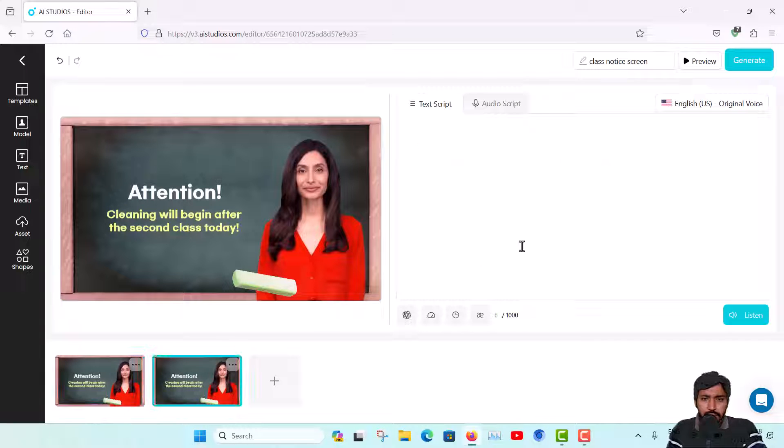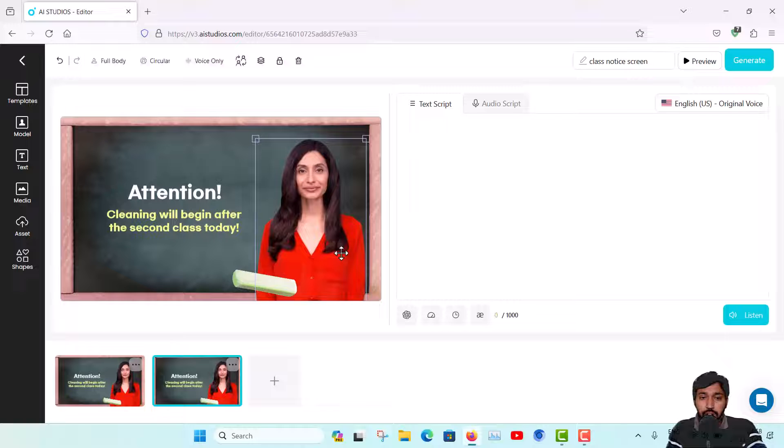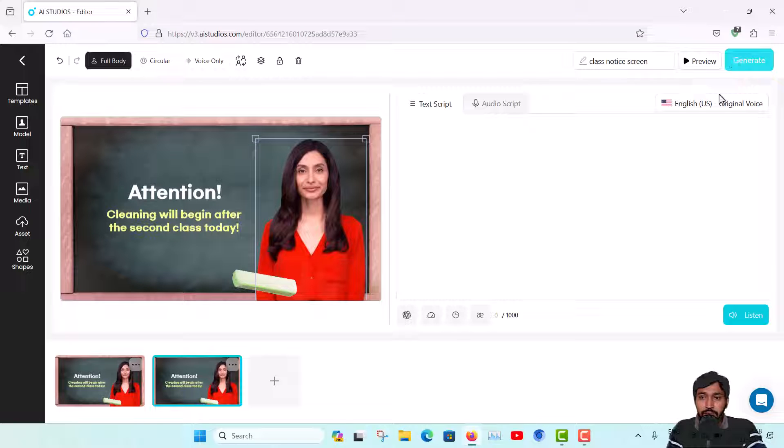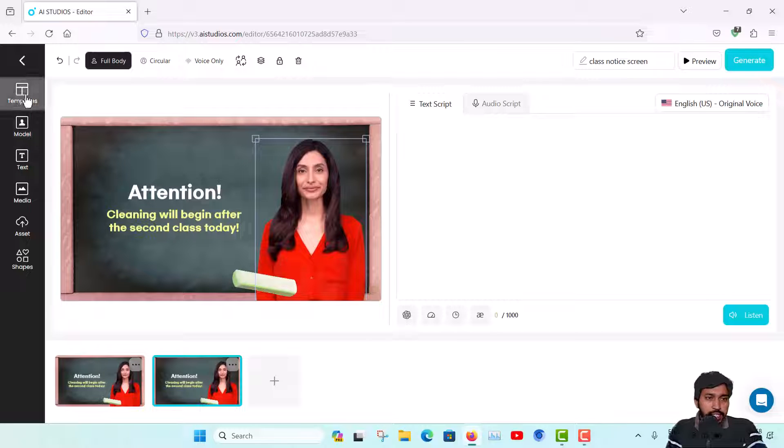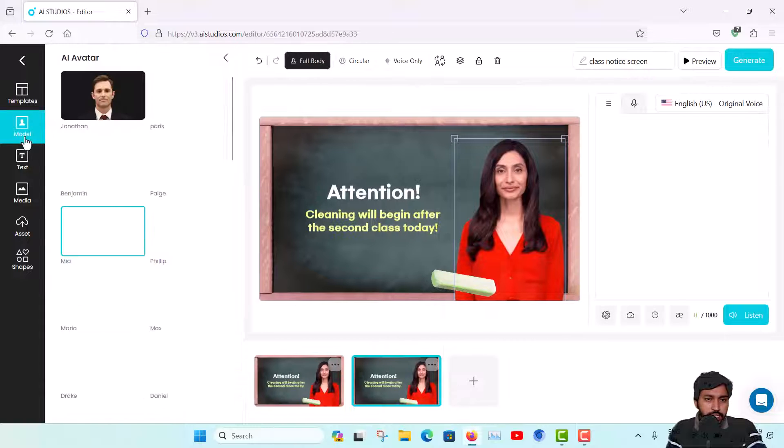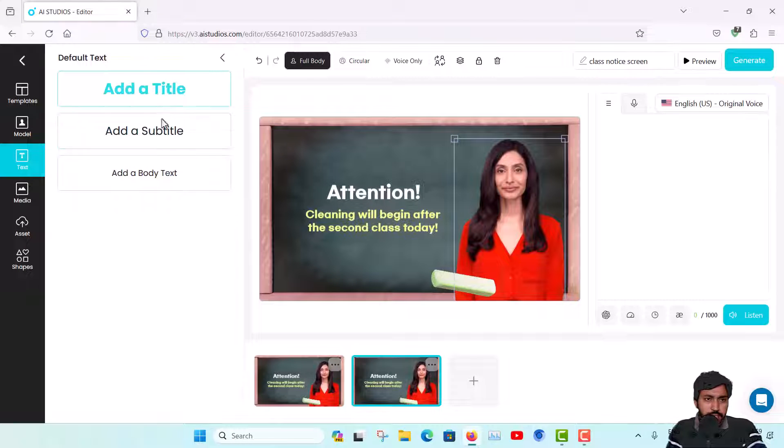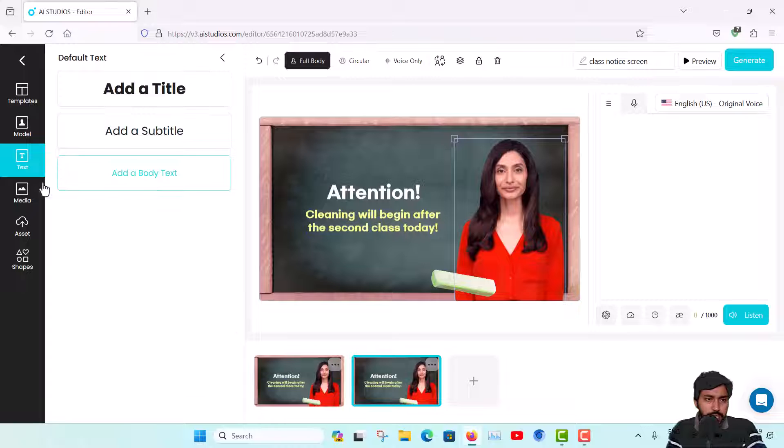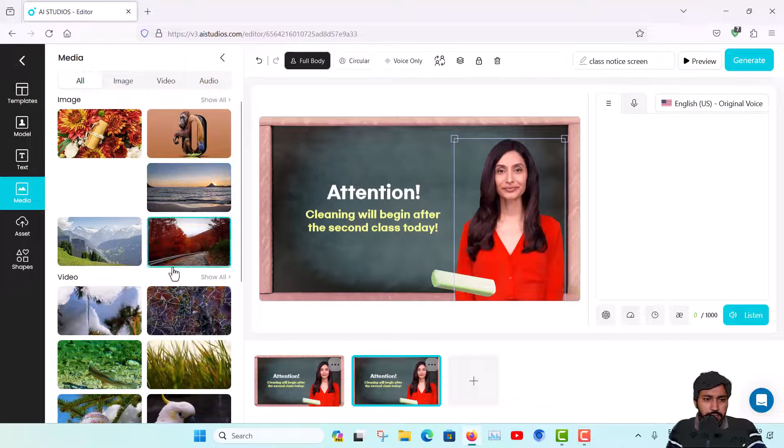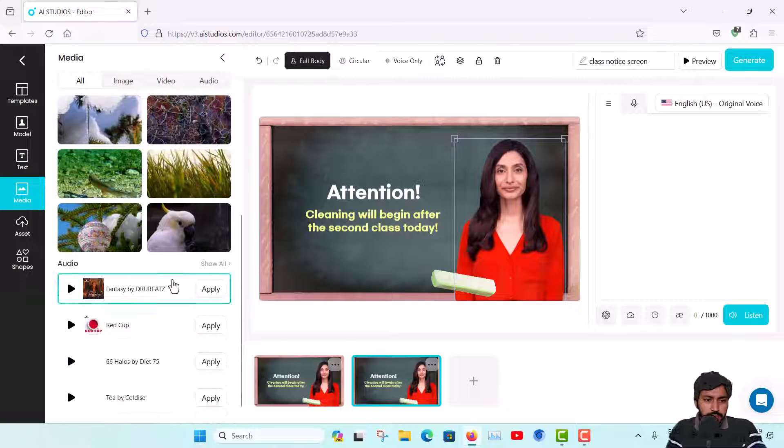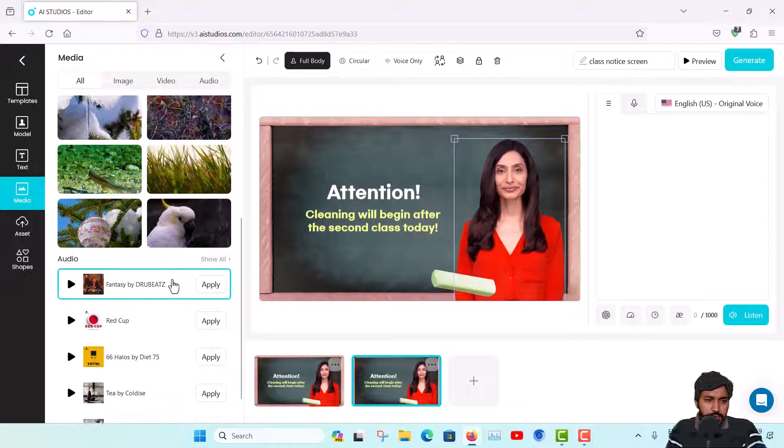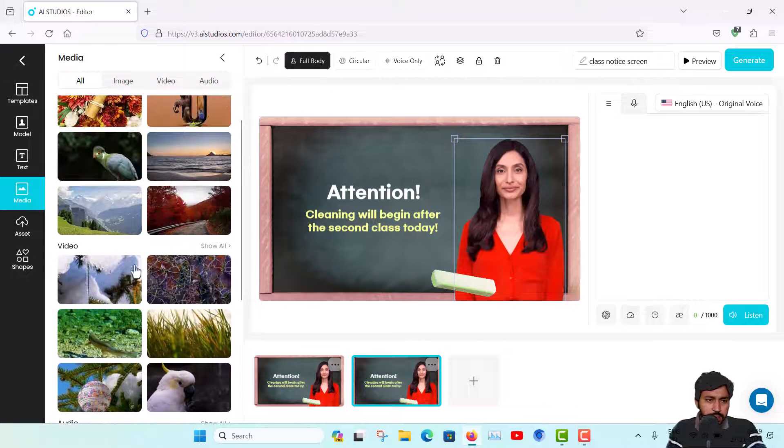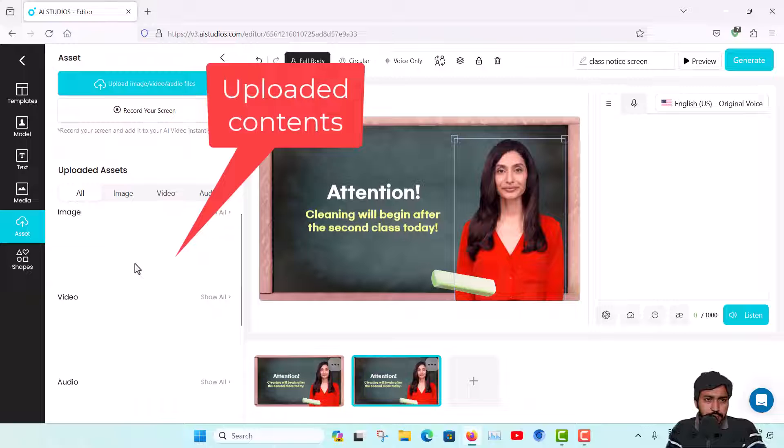You can also insert more slides from here, so more slides you will get and you have to give the script. Then you can listen to the preview, but in the preview the avatar will not animate. To animate the avatar you have to generate the final video from here. You can change the model and also insert text with title or subtitle. Also some media are available - amazing backgrounds and other things, some audio - these are some assets. You can record your screen from here.